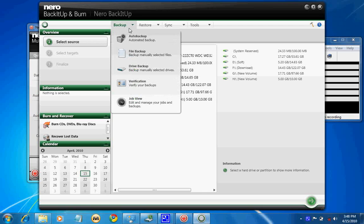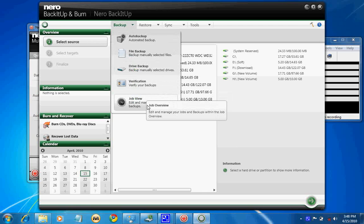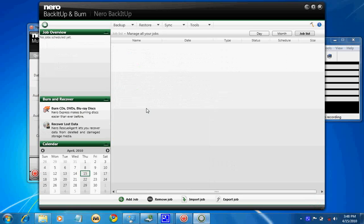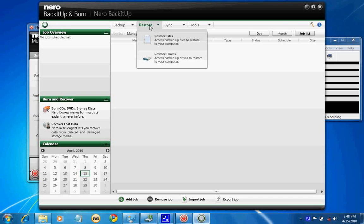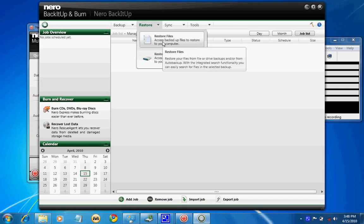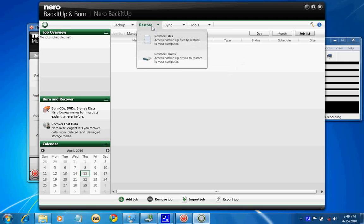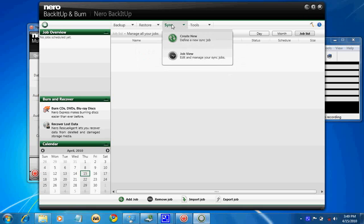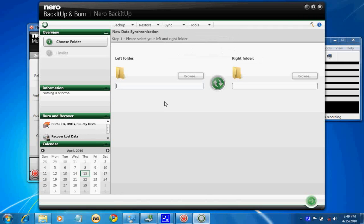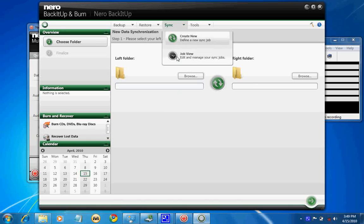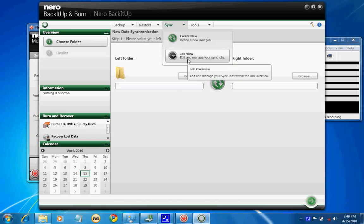Verification allows you to verify. Job view shows if you had created some jobs automatically scheduled: daily, weekly, monthly. It can be viewed here. Next comes restore files as well as drives. Sync is a new feature where you can create folder to folder sync. Another option is you can view the synced log files which have already been done.